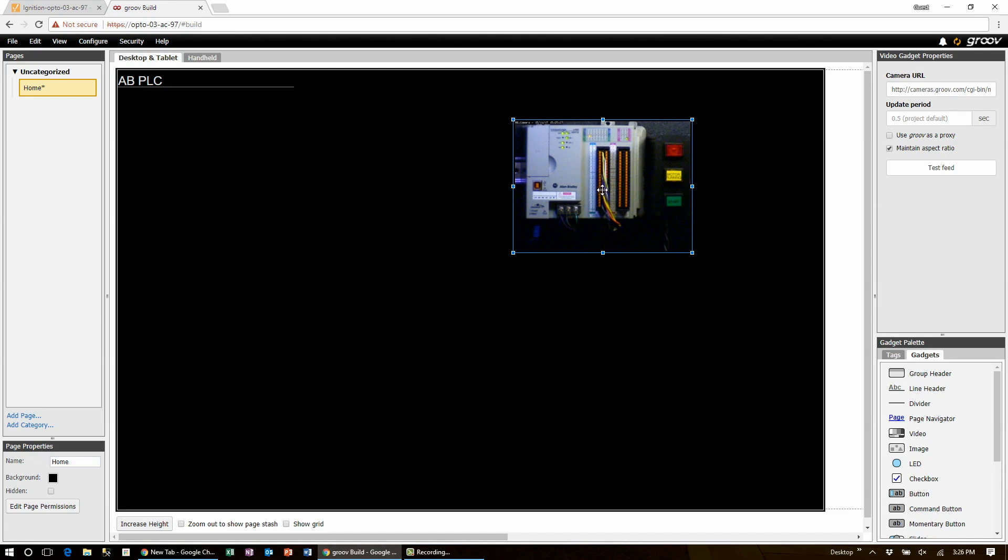Now let's add a button that's going to toggle a digital output on this PLC and turn this red button here on and off.